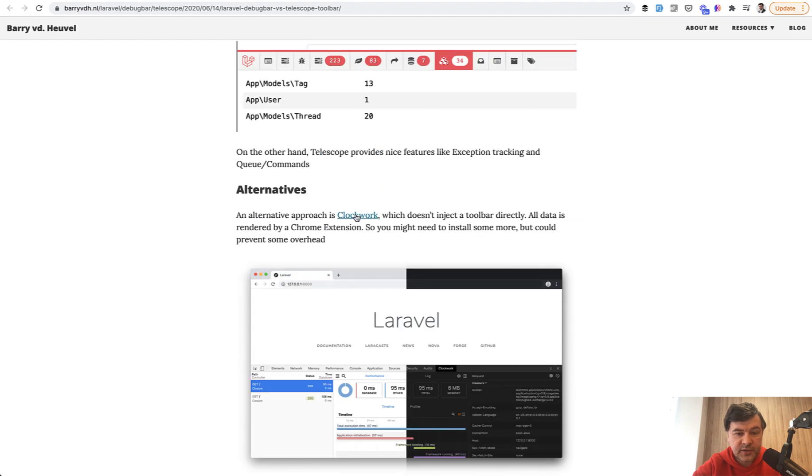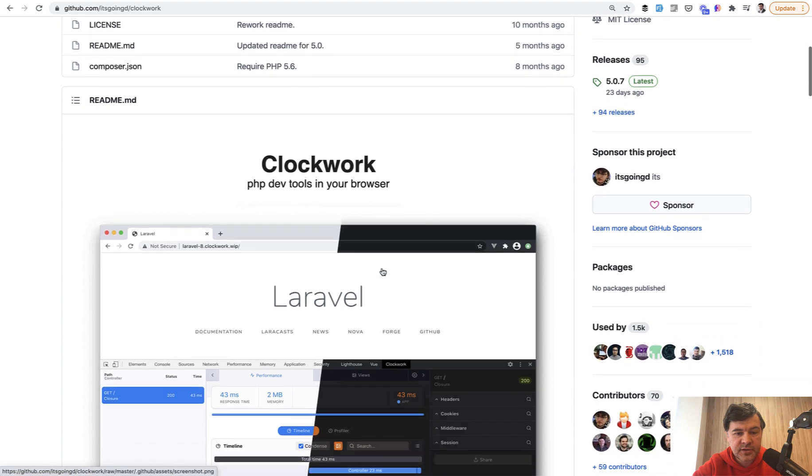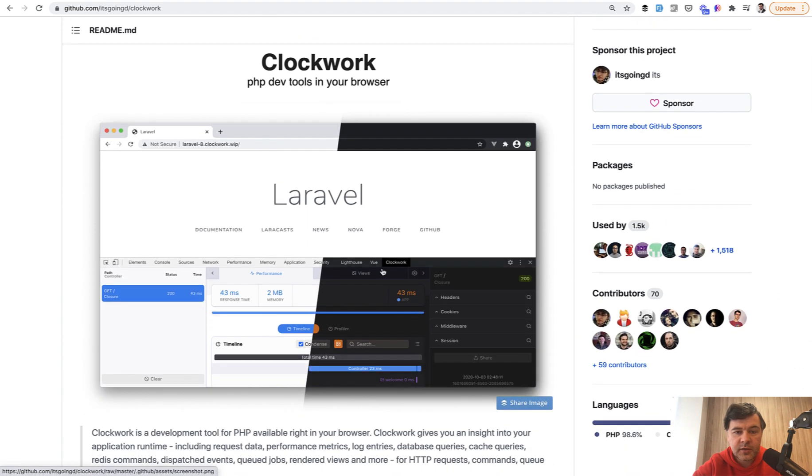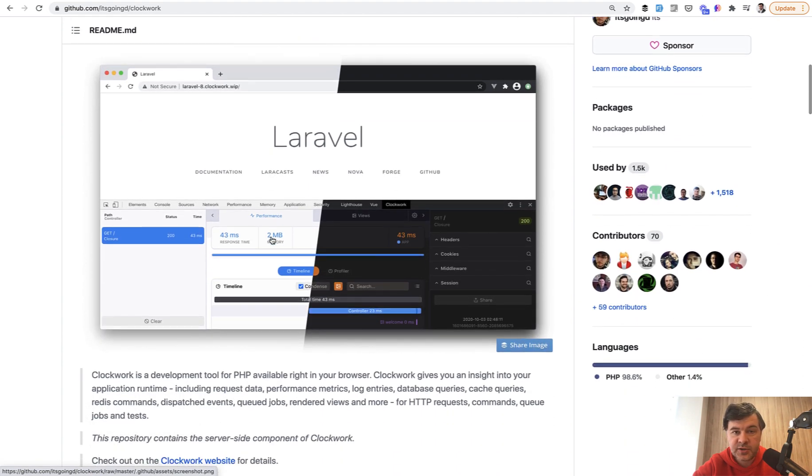Another alternative is Clockwork. Also pretty popular package with 3000 stars on GitHub. They call themselves PHP dev tools in your browser. So that's another alternative. So at least three alternatives for web-based project.